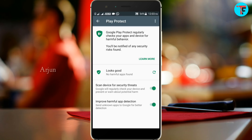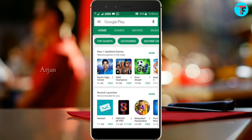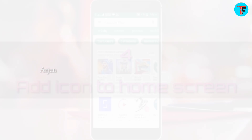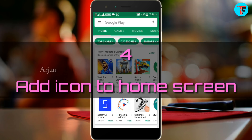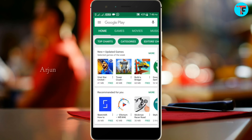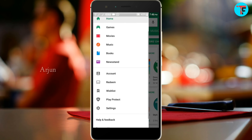You can select the option on the left for Improve Harmful App Detection. You can select your phone and click the icon to the left. You can select the Home Screen — this app will install games and automatically add the icons to the home screen.